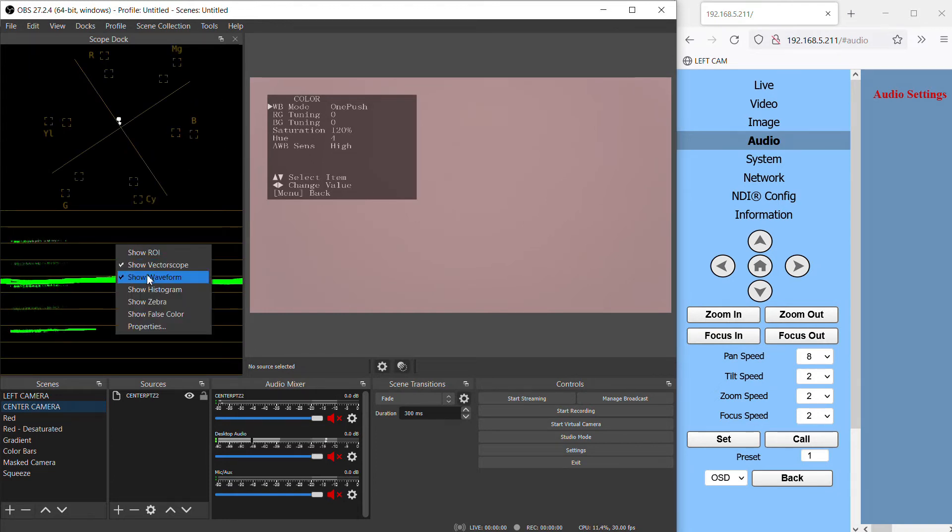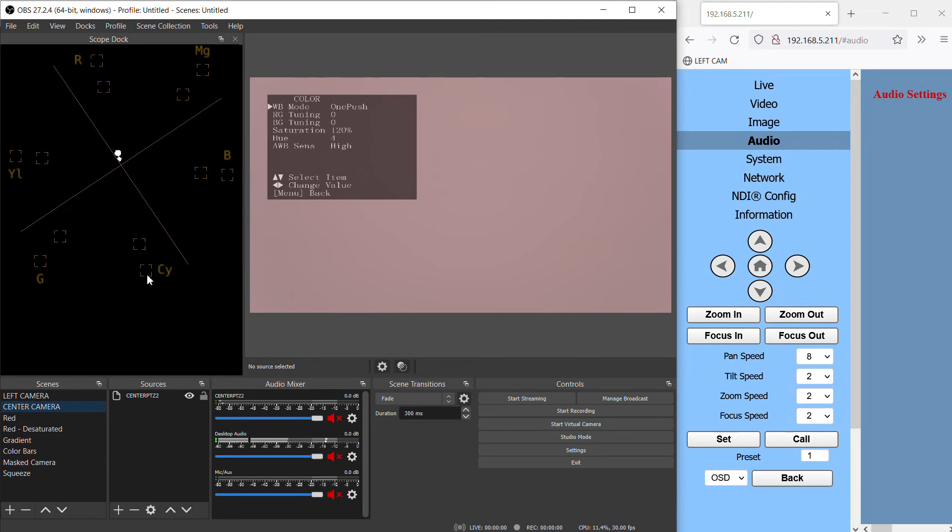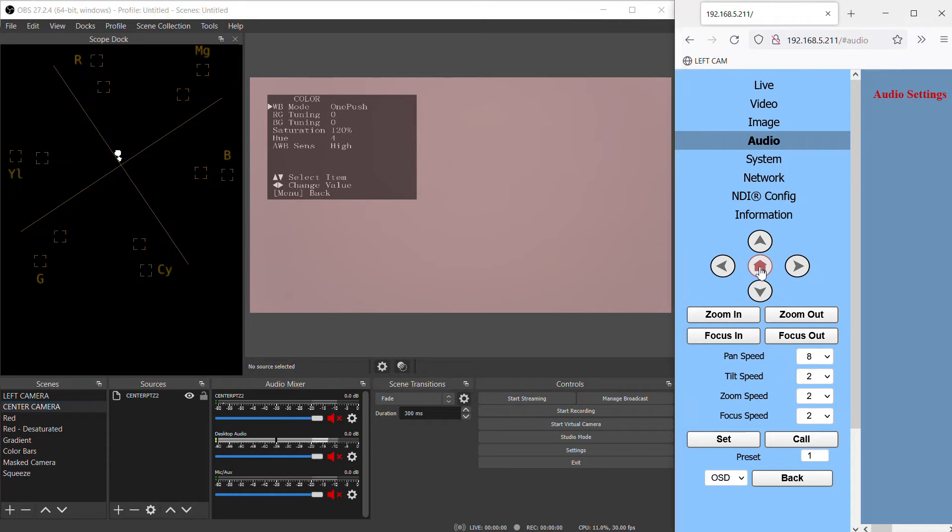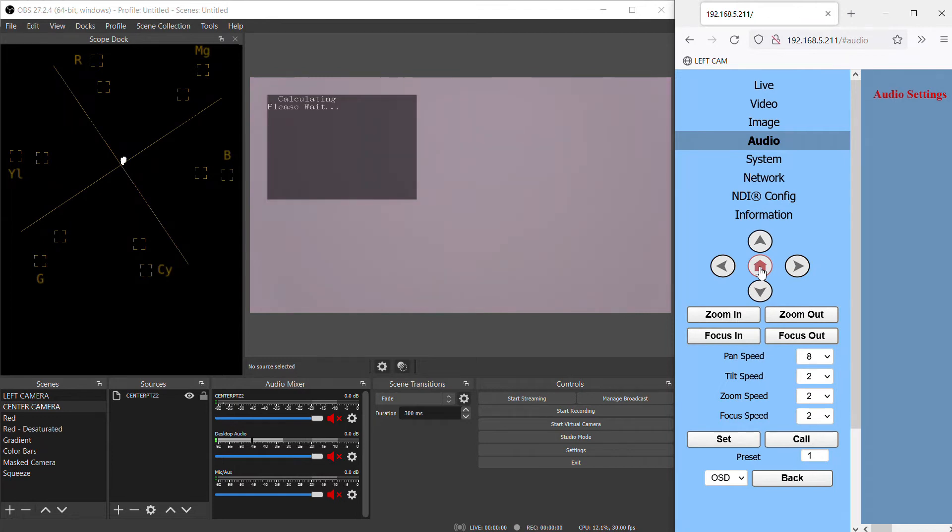You'll notice right now, before I do the white balance, that the dot in the center of our vectorscope is a bit off center. What the white balance will hopefully do is get that moved back to the center so the white is actually white. To actually perform the white balance, click the enter button while you're on the one push option. And now our white dot is in the center of the vectorscope.